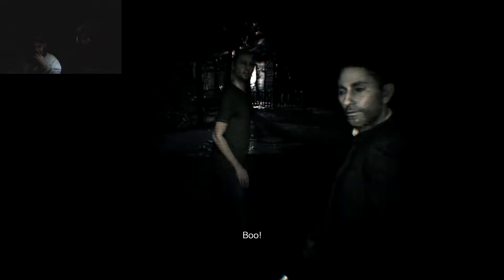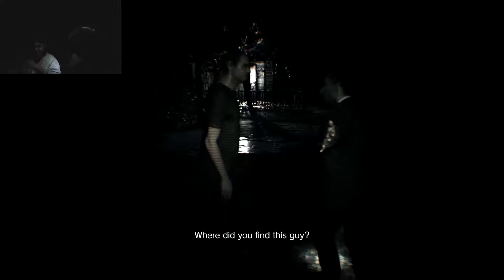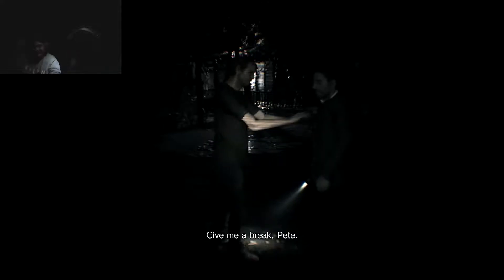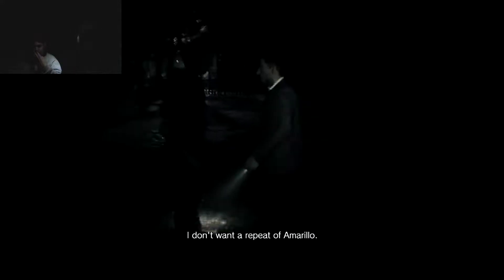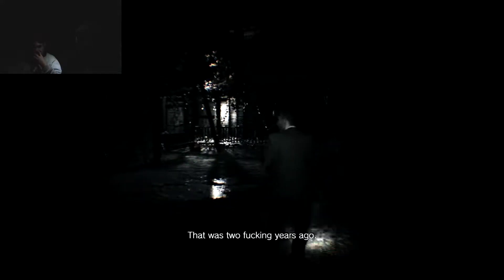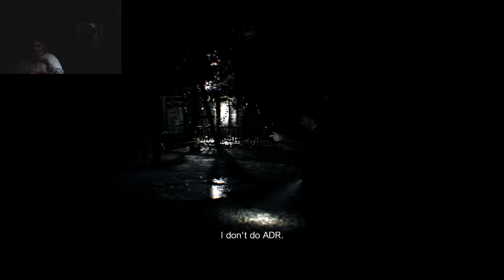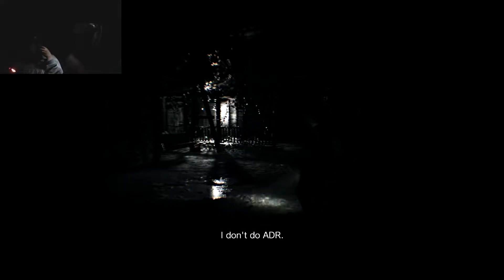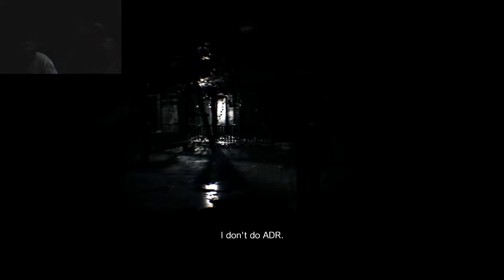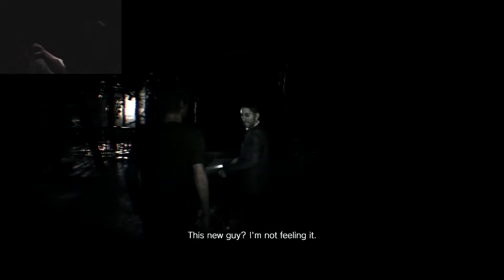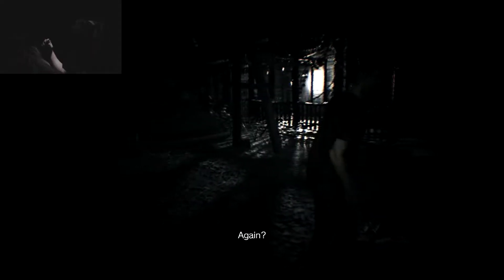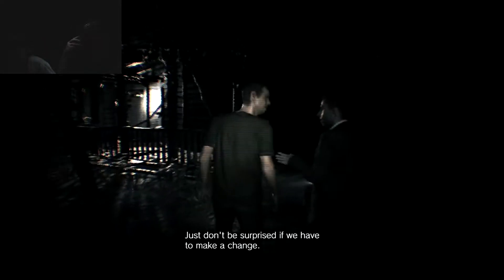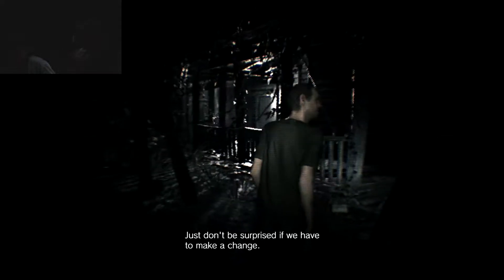Who? Fuck. Where did you find this guy? You're a great Pete. Hey. I only work with professionals. Speaking of which. Make sure the sound is right this time. I don't want a repeat of Amarillo. Oh, I'm controlling it. Okay, you can control this part. I don't do ADR. That's a good stretch reliever. Just... This new guy? I'm not feeling it. Again?